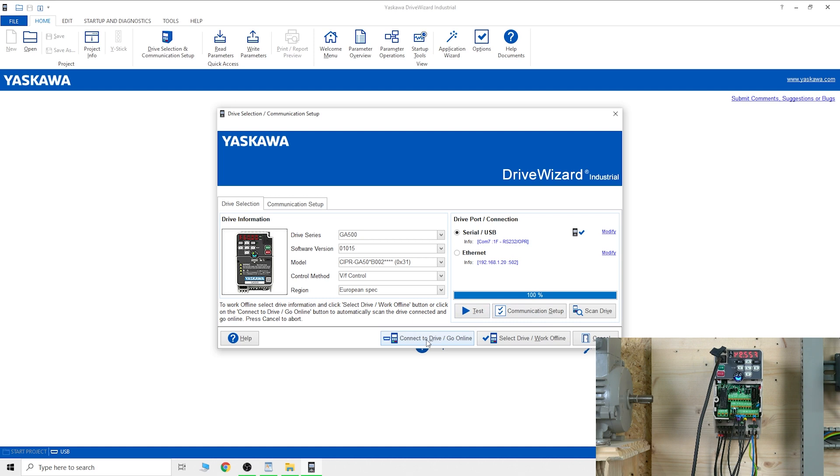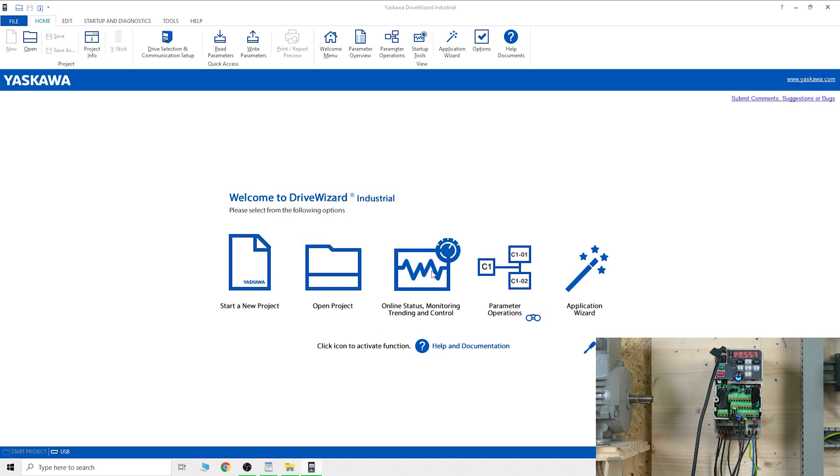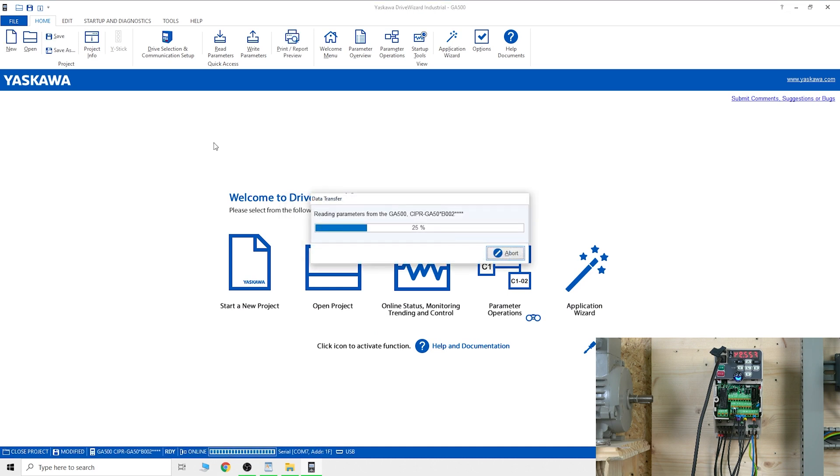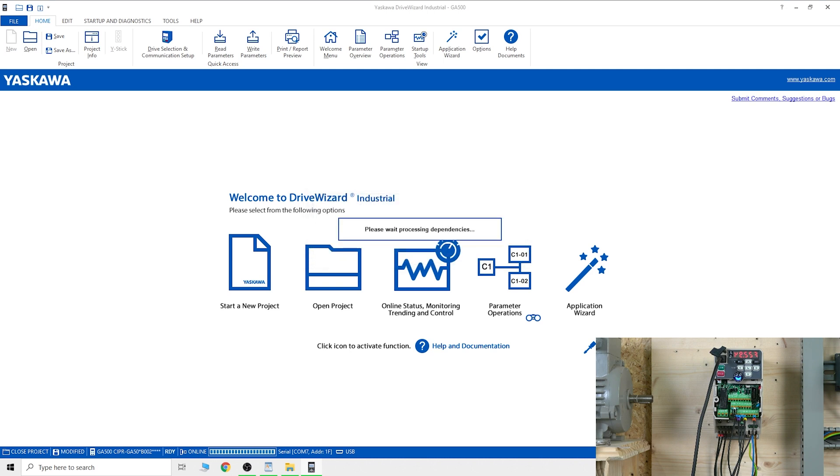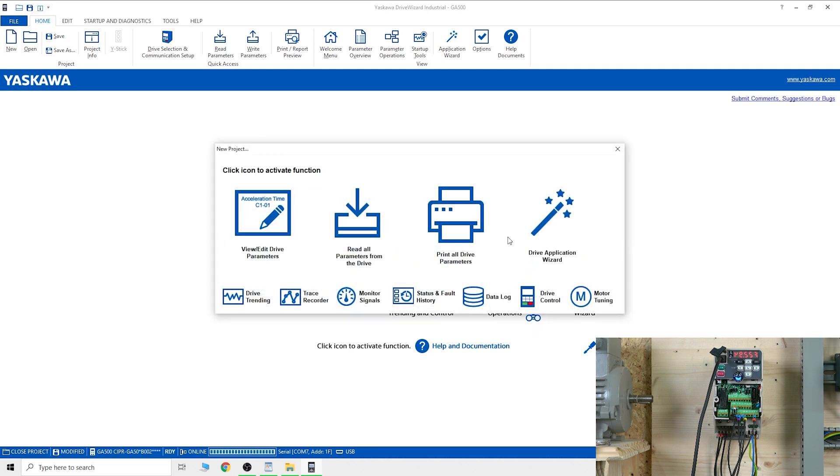Once you've done that, connect to the drive and go online. There we go, it is happy and we are almost fully connected.